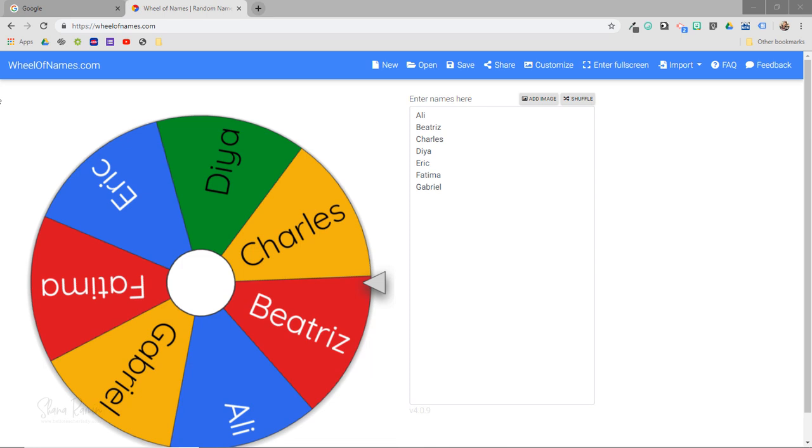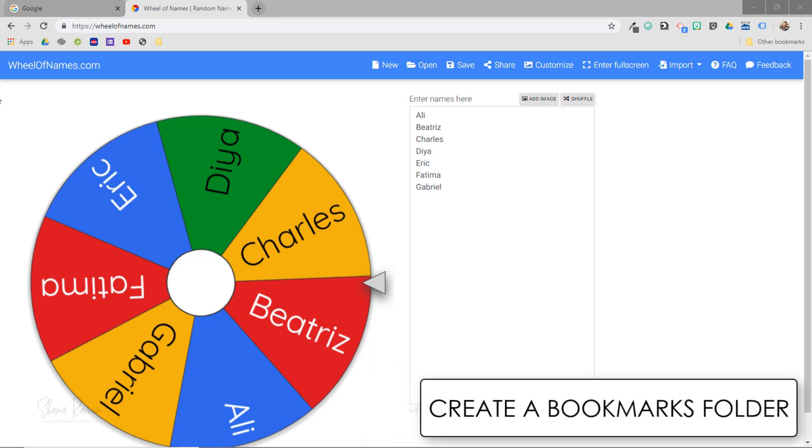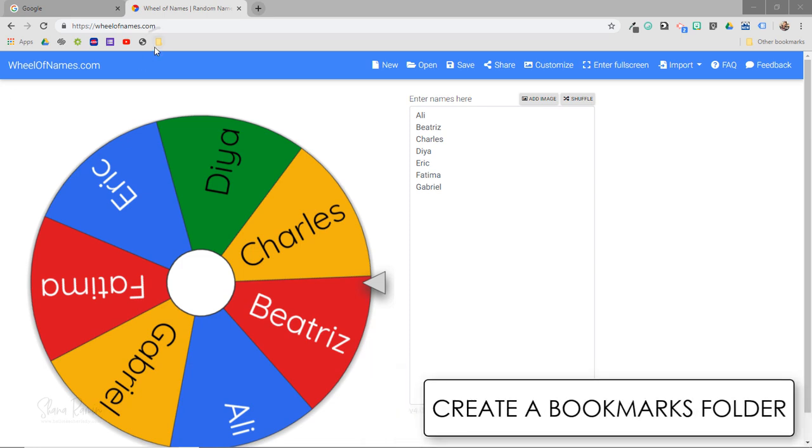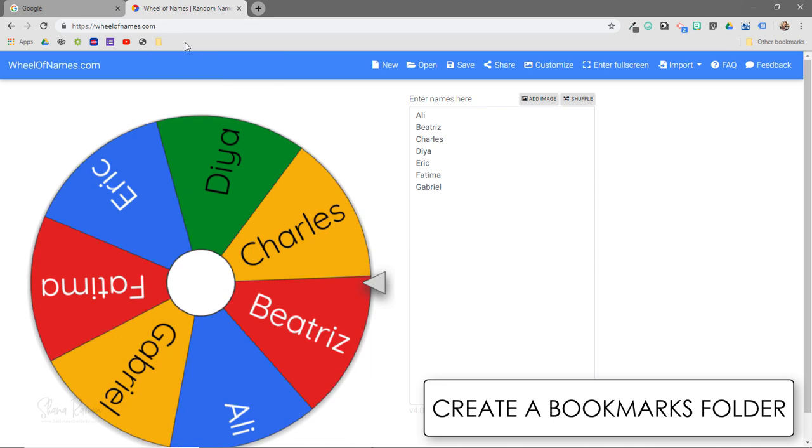Another thing that you can do is create folders for your bookmarks bar. So basically this little guy right here is a folder, and if I click on it you will see that I have some websites saved within the folder. This is useful if you have some websites or documents that you want quick access to but don't necessarily need them taking up space on the bar.